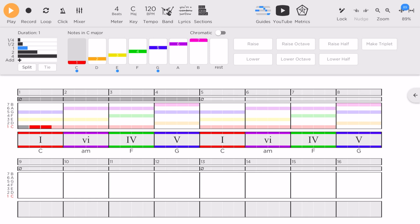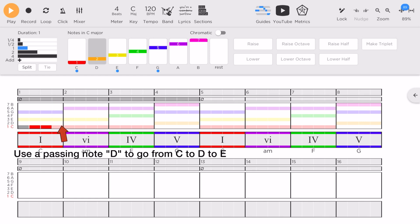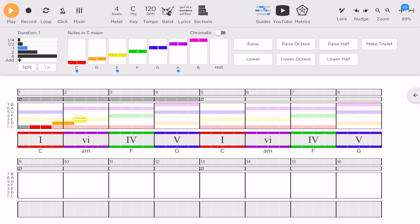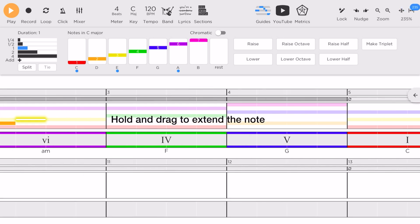As I proceed to A minor, chord VI, I would like to use the yellow line, which is the E note. Now between C and E is D, so I'm going to add a passing note from C to D, then moving on to E. I would like to extend the E note, so I'll drag it to the 4th beat.